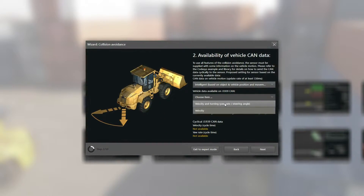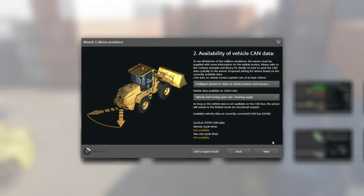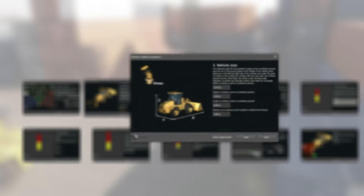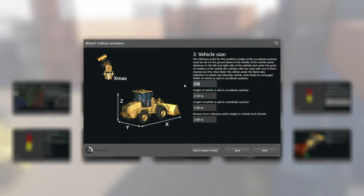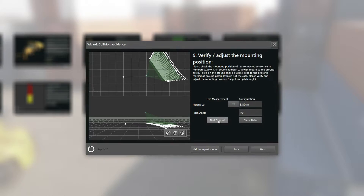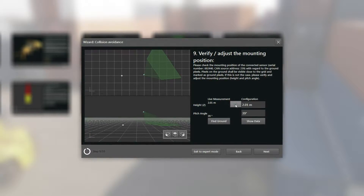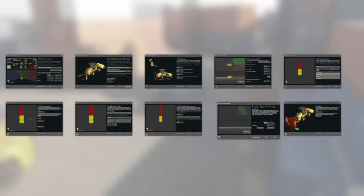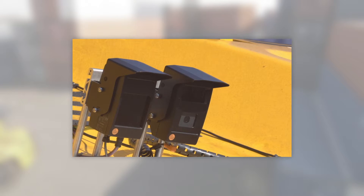The operating software requires data such as the dimensions of the machine, or the position and the angle of inclination of the 3D sensor system. Pre-configured function blocks are available for integration in the machine controller.